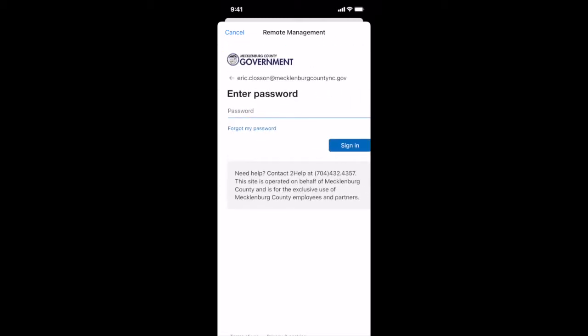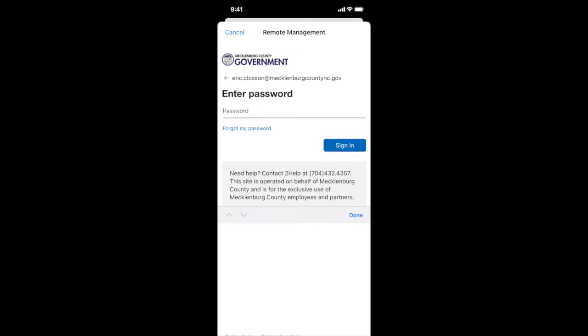Enter your Mecklenburg County password. Make sure that you've signed into a computer before you try this. If you try the temporary password it will not work.